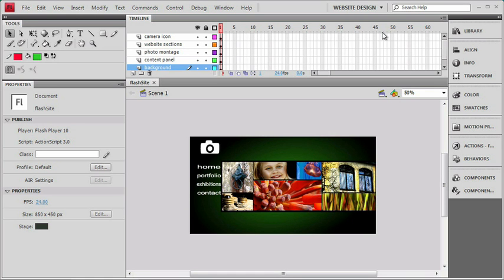We convert those frames into time through a number called the frame rate, and that's down here in the properties of the movie itself. It's listed as FPS, and that stands for frames per second. A default CS4 movie will start out at 24 frames per second, but you can change that as you need to.